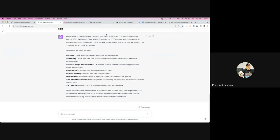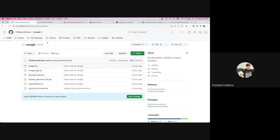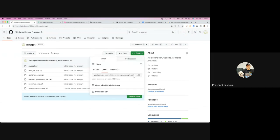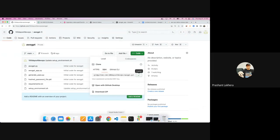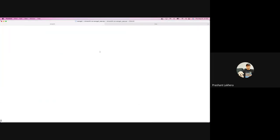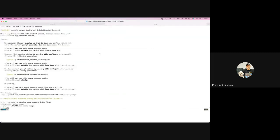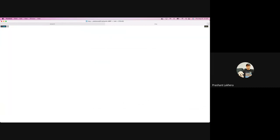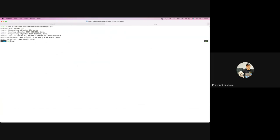To get started, go to the GitHub repo, click on the code, copy it, and in your terminal run git clone to clone the AWS GPT repo. Let me clean this up and run git clone AWS GPT. Once you clone the repo, the process is straightforward from there.